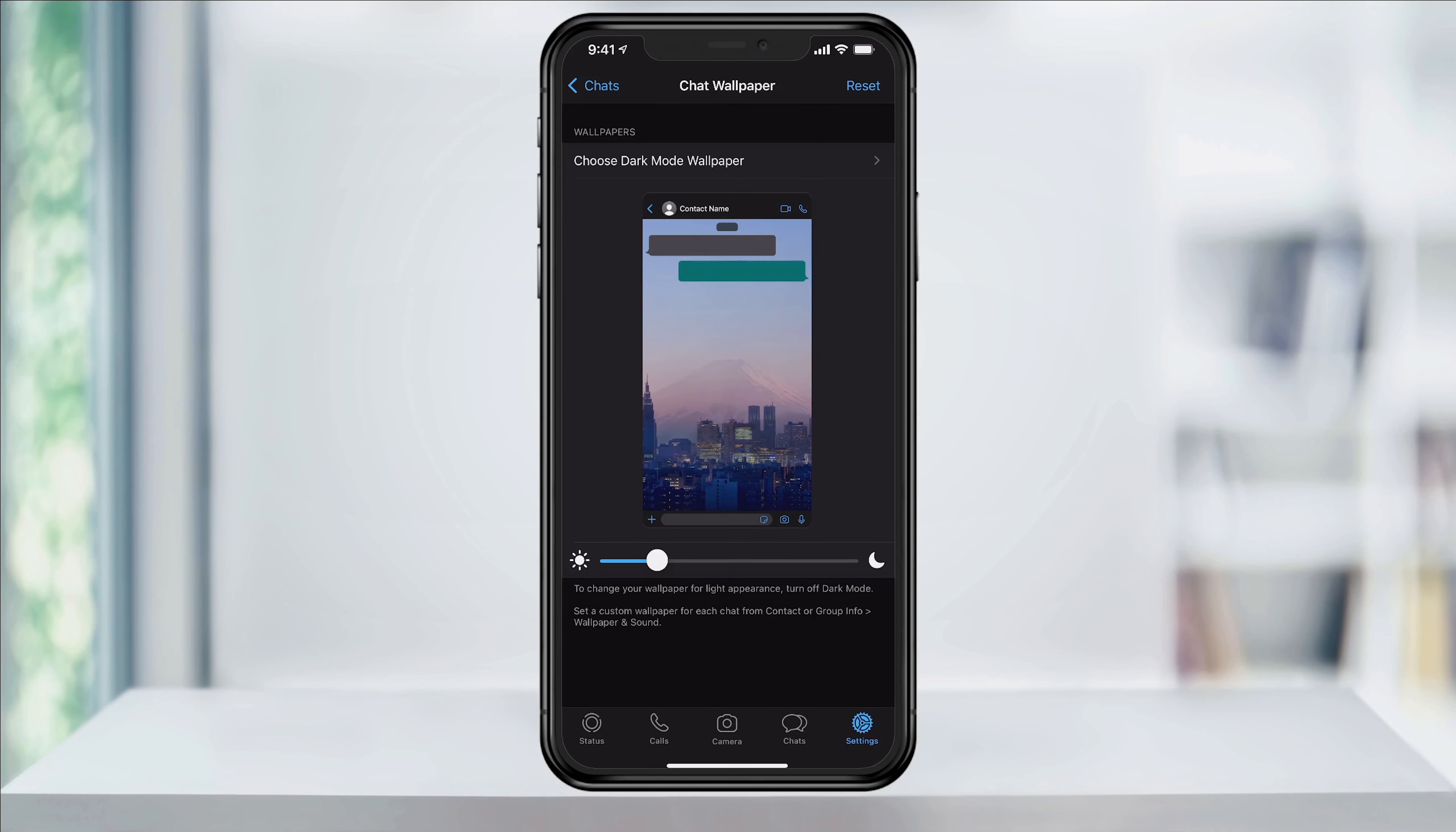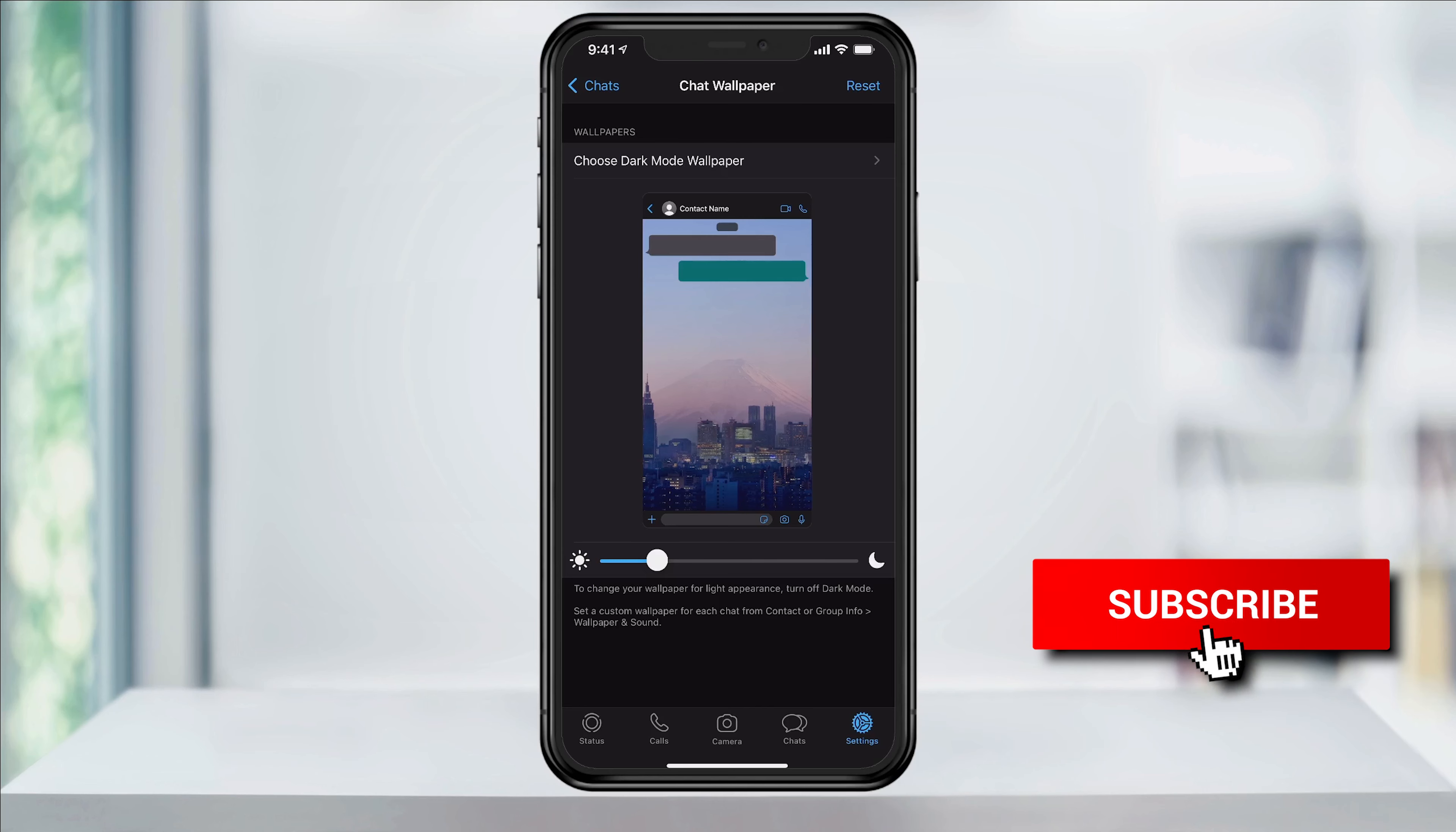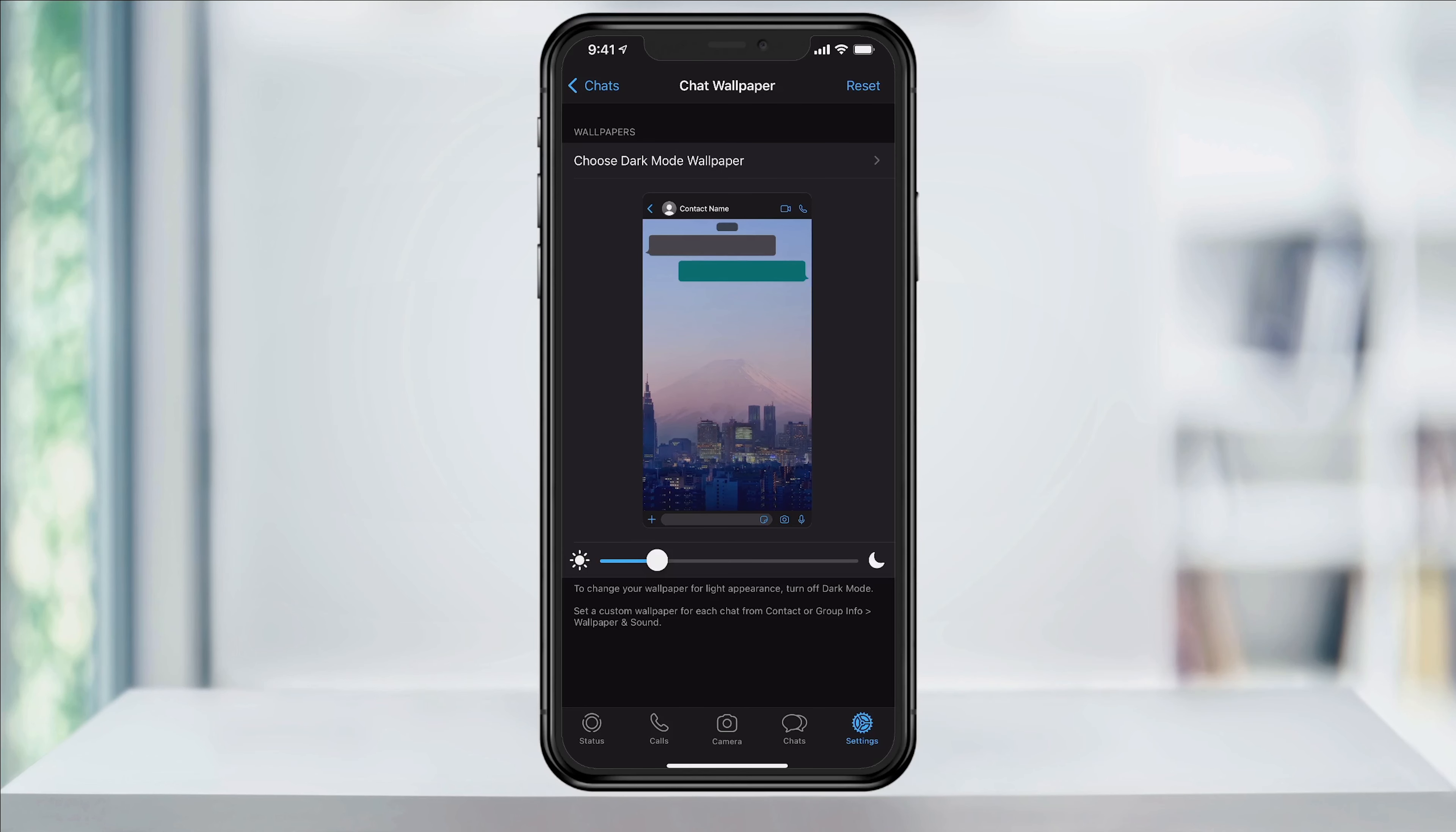And that's how you change the chat wallpapers inside of WhatsApp. Thanks for watching. Please like and subscribe and stay tuned for more quick tech how-to videos.